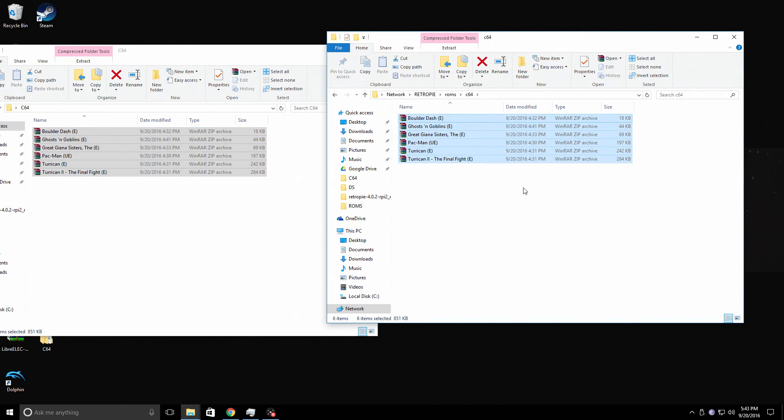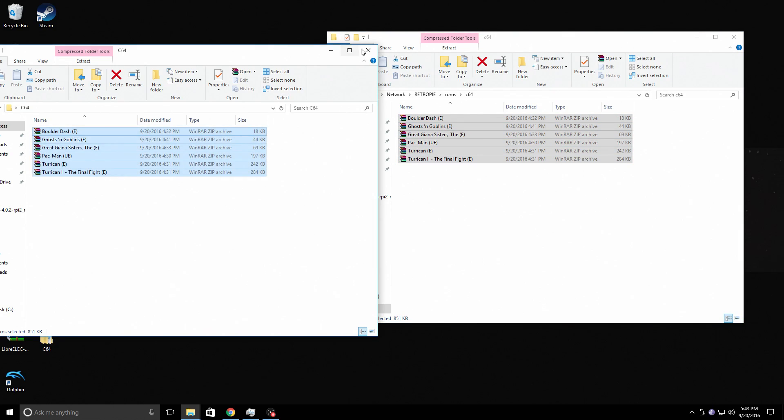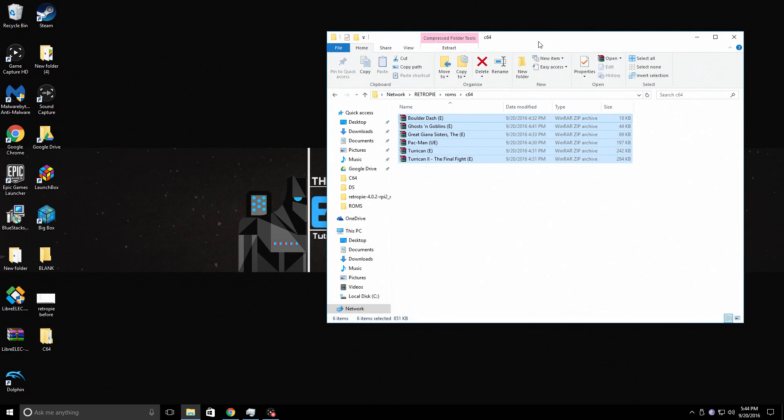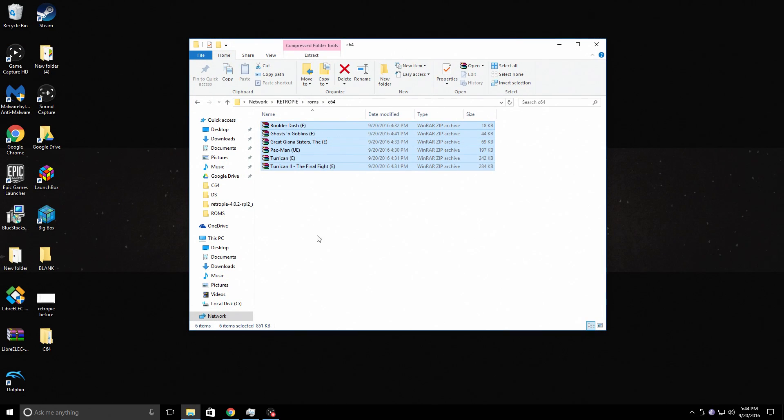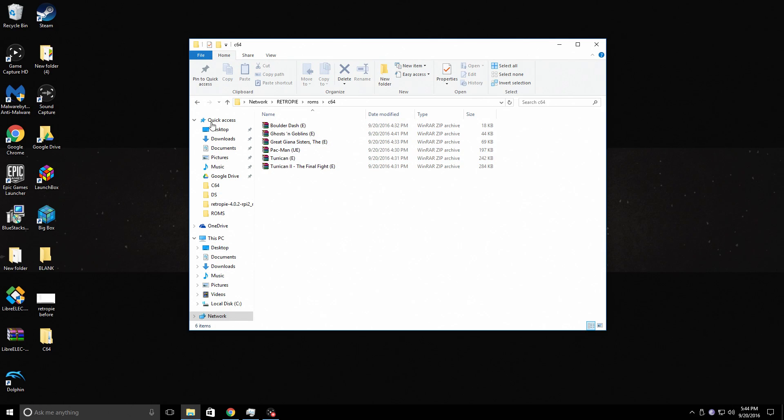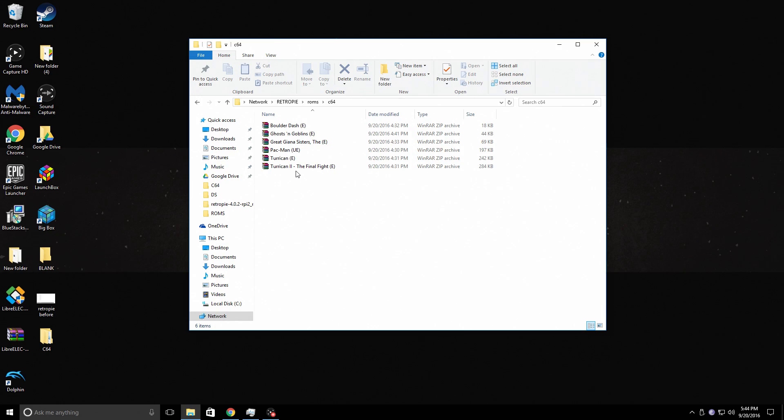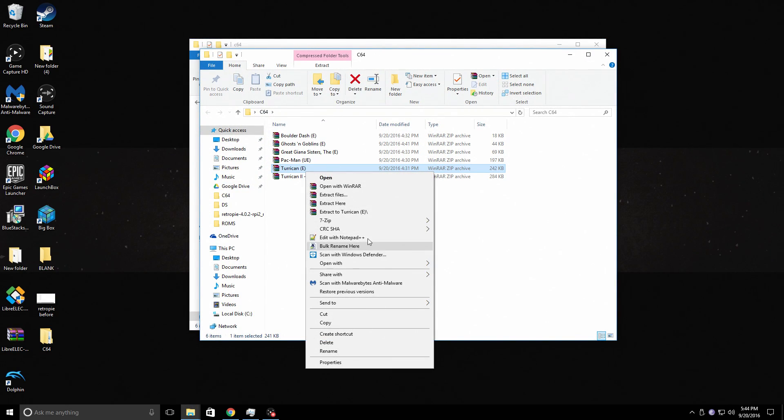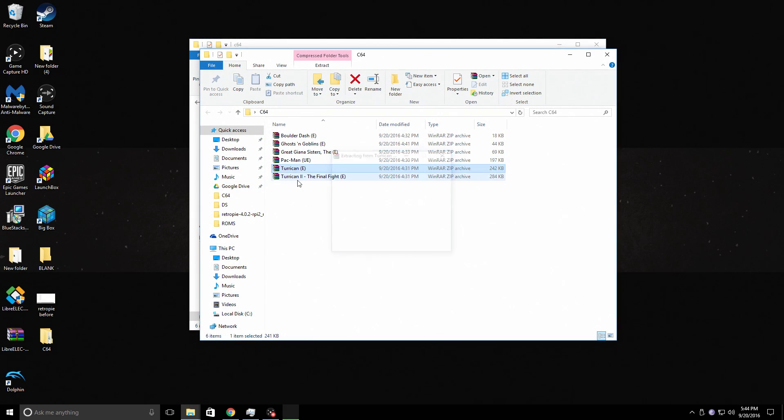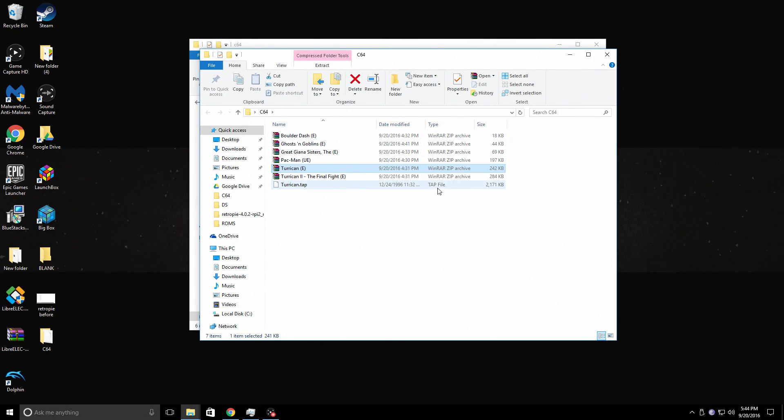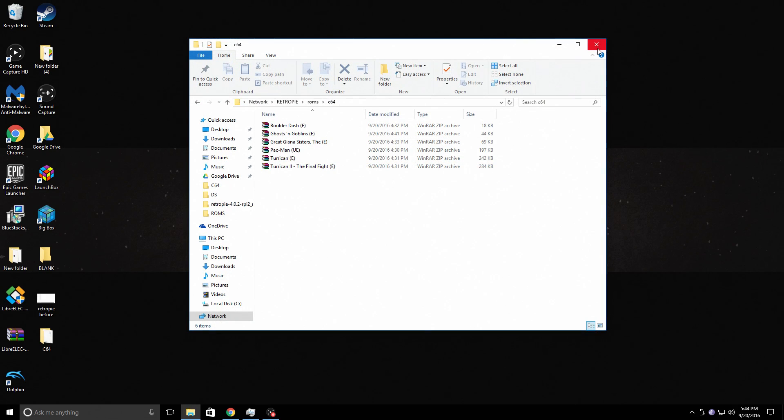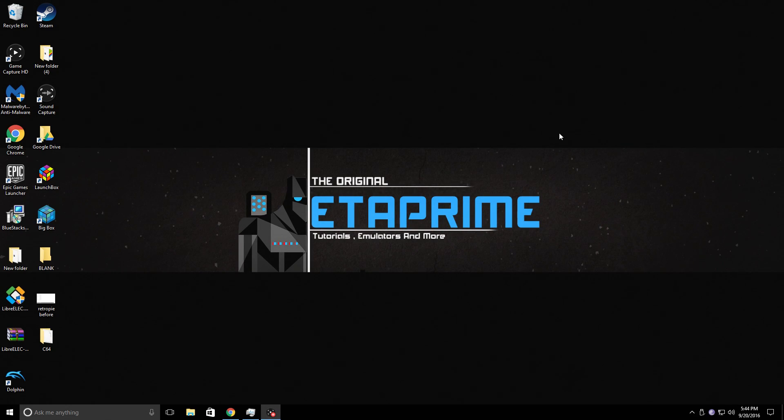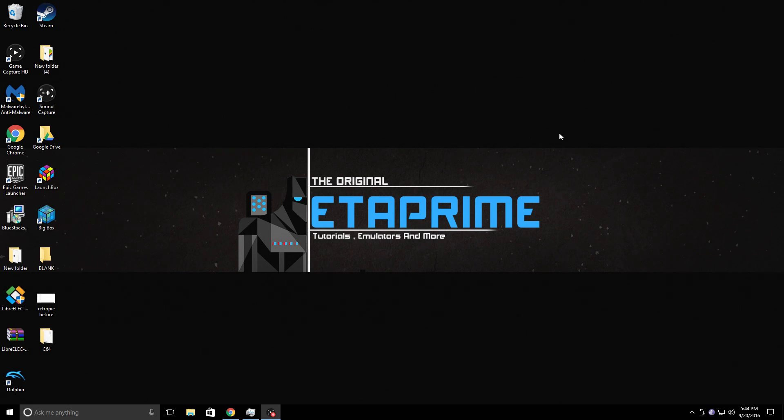We're just going to transfer really quick. Boulder Dash, Ghost and Goblins, Great Gianna Sisters, Pac-Man, Turrican, and Turrican 2. Very quick. They're very small games. These are zipped and they work zipped perfectly. If you did want to unzip them you can. And that's a good way to find out exactly what the file extension is. As you see, miner.tap, T-A-P. Now that we have some ROMs we're going to go back to the Raspberry Pi, reboot one time and I'll show you how to set up the emulator.